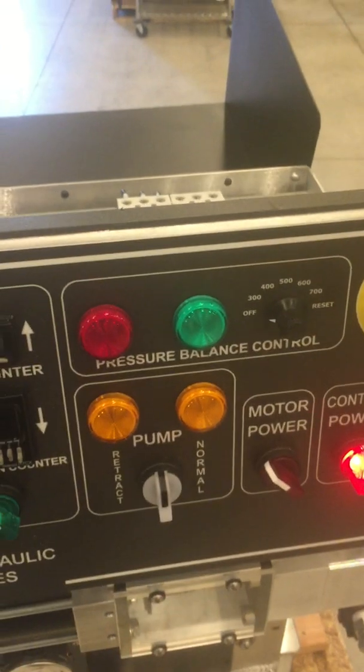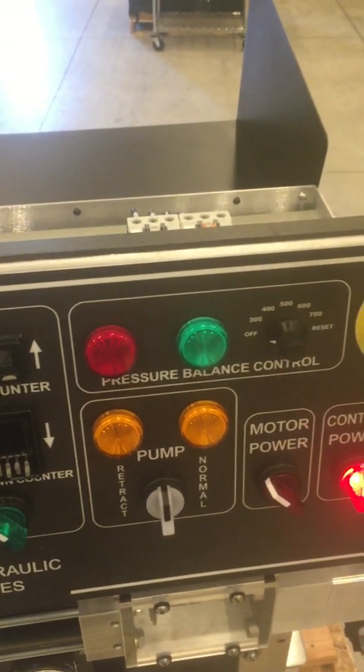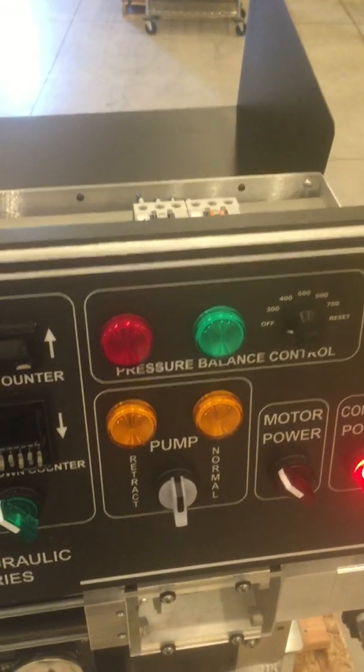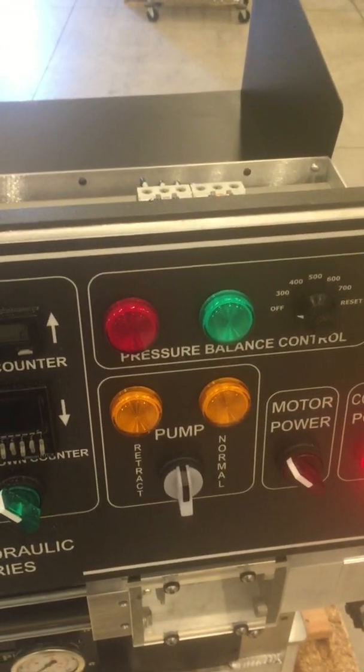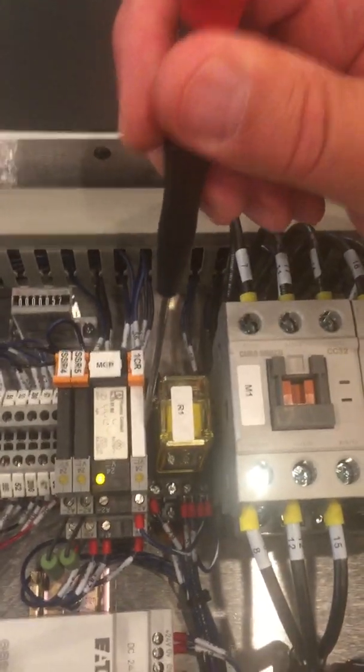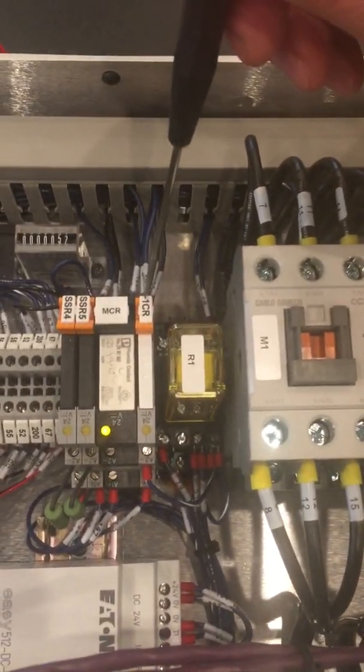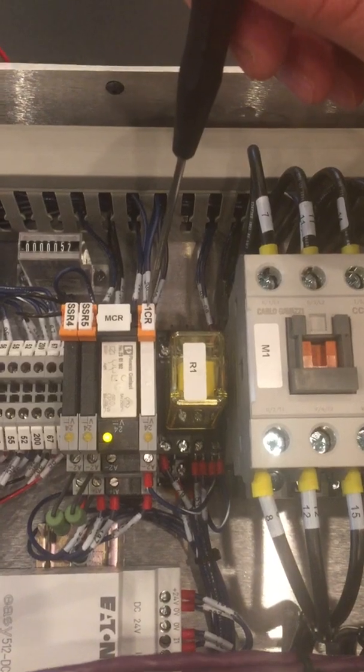At this point, we're going to look where relay 1CR is located in the back, which is right behind the control unit. Right on top you'll see it's labeled 1CR.